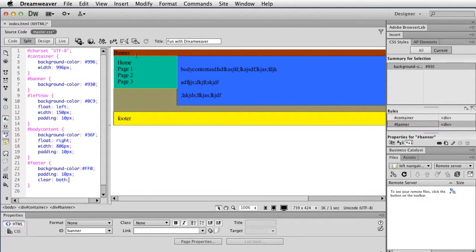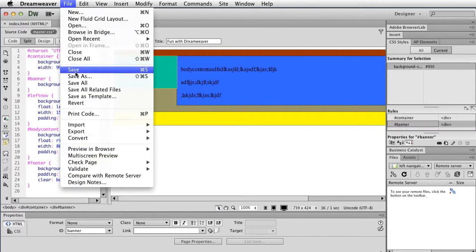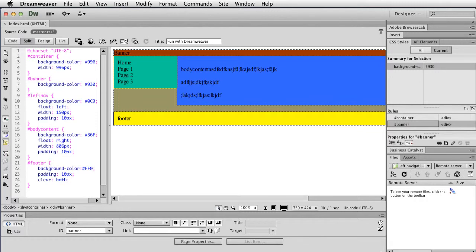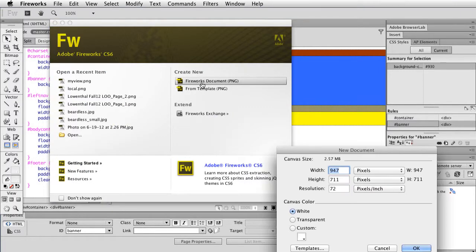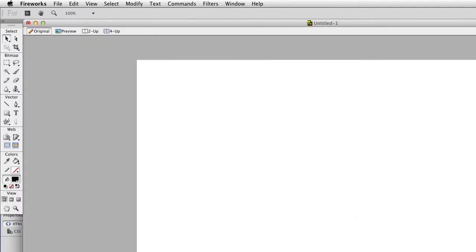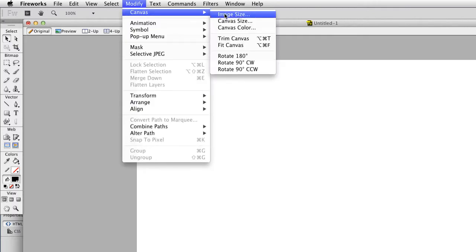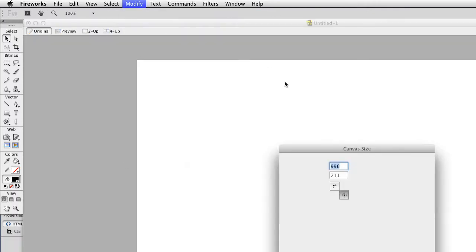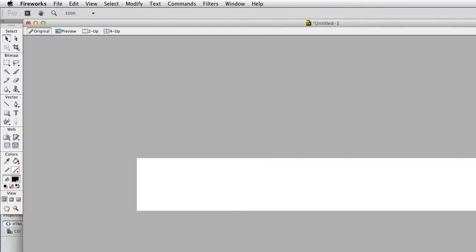What I'm going to do is open up Fireworks to create a banner image. On Fireworks I'm going to create a new document. I know in this case I'm going to make it 996 wide. Depending on whether you added padding, you might make it smaller. I'm going to hit OK, and I'm going to change my canvas size to 150 height.